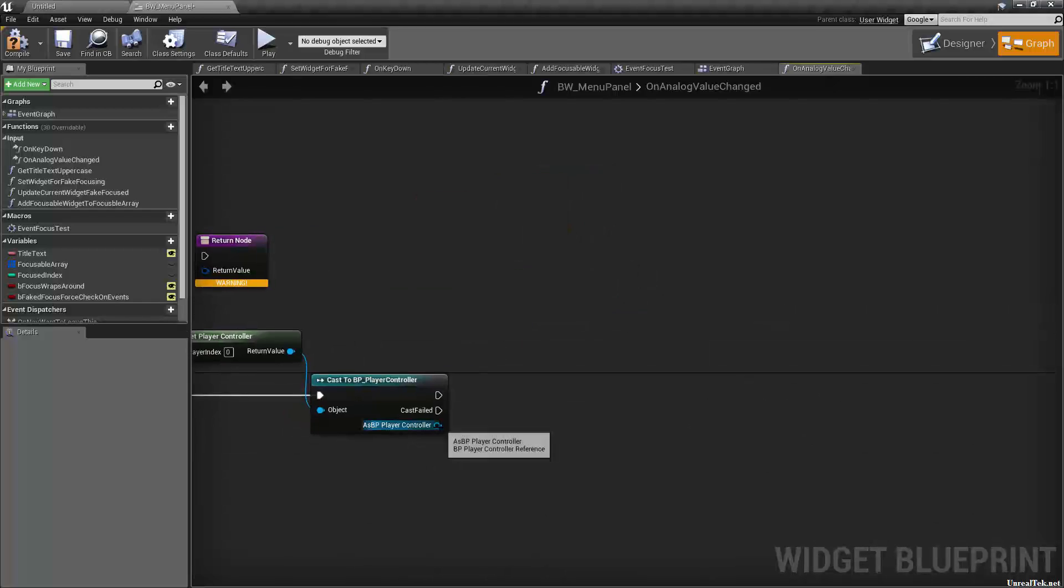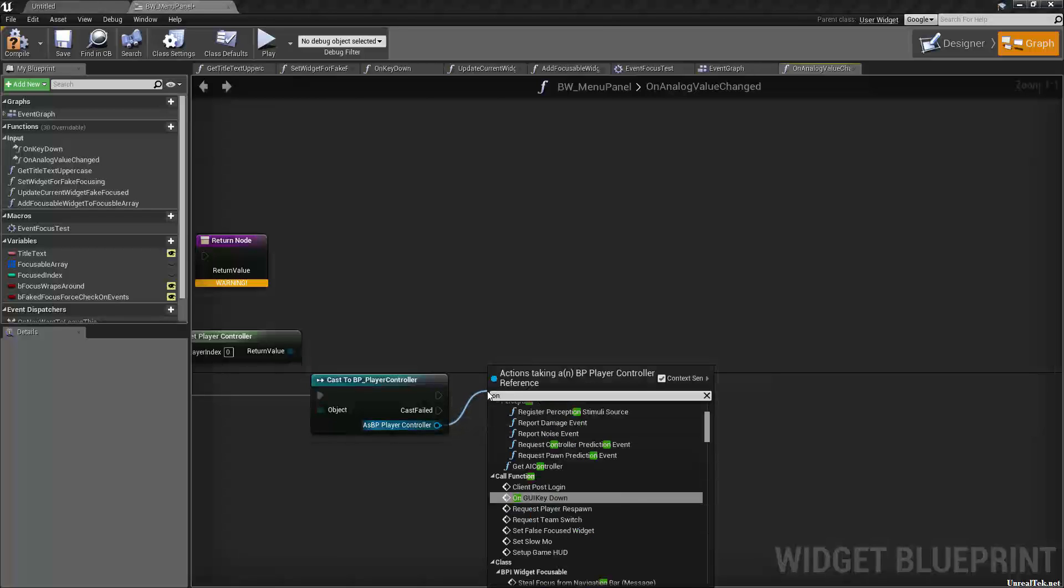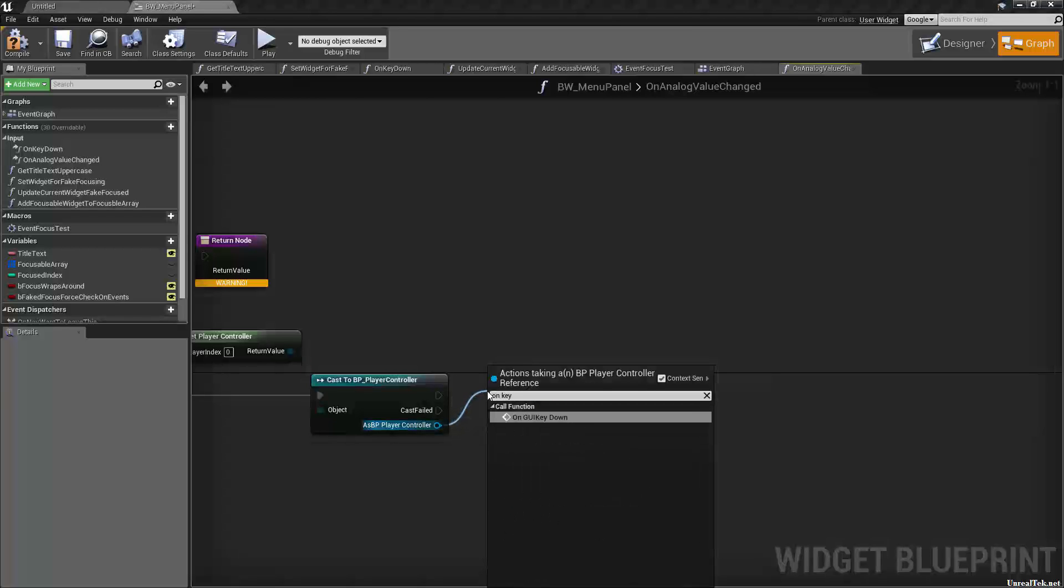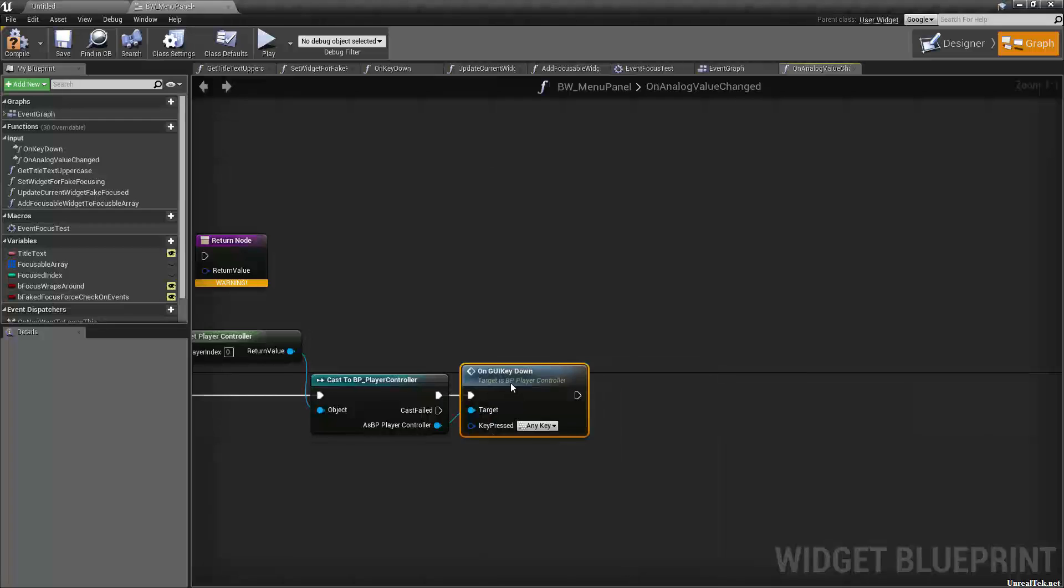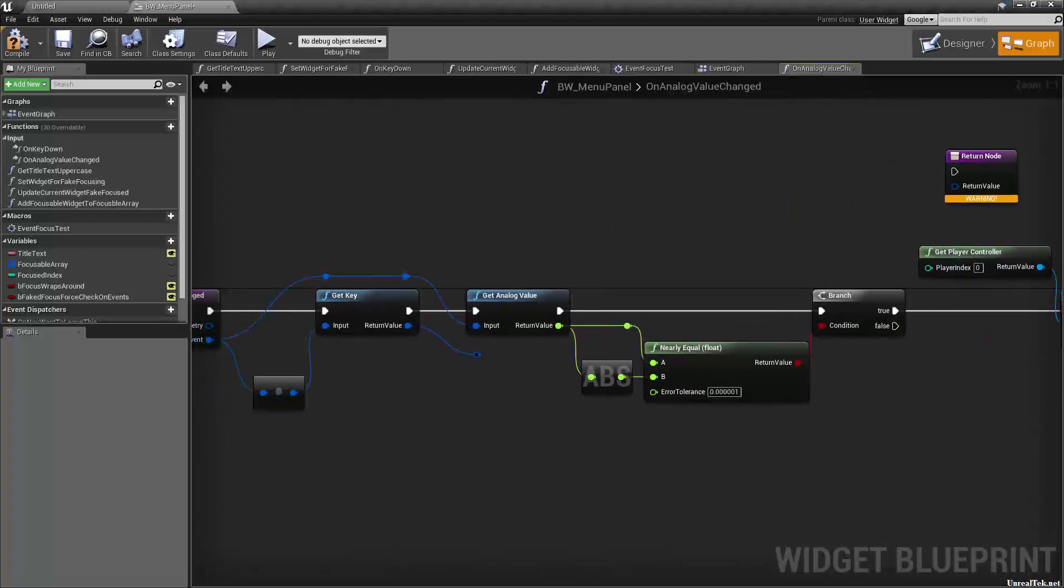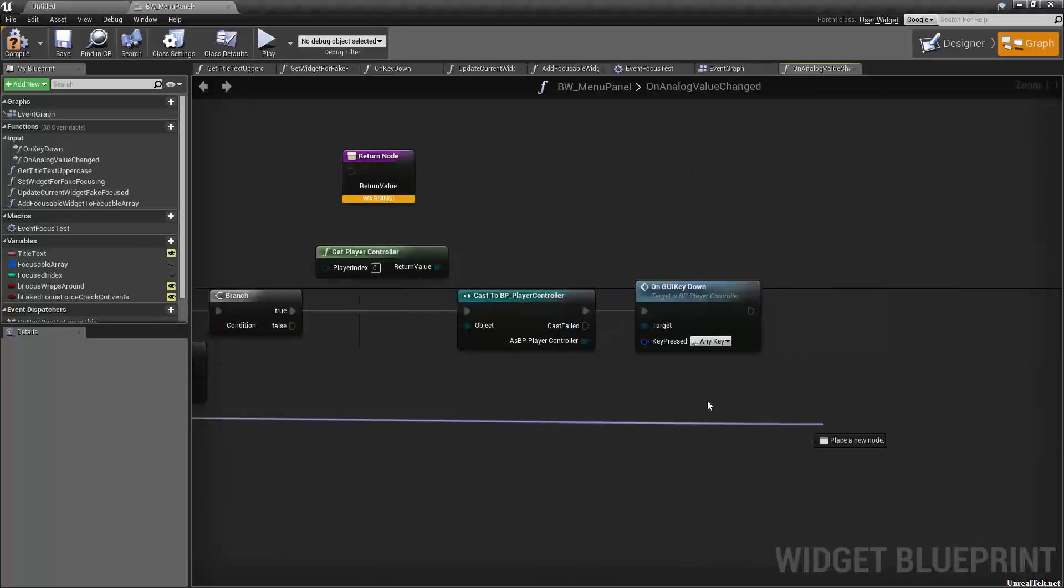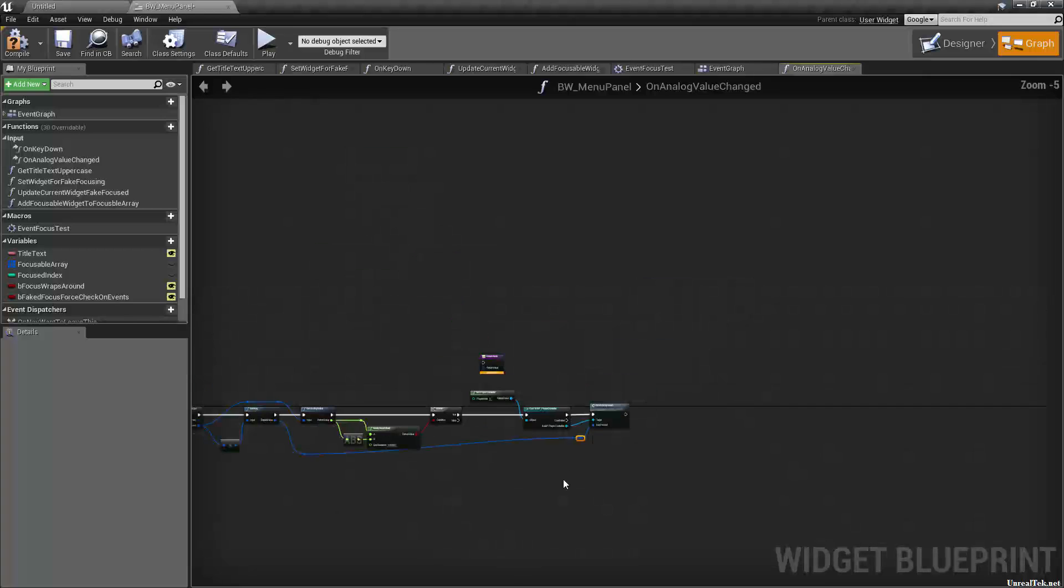And taking the return value, we want to on key, on GUI key down, and the key pressed is going to be the return value from the get key. So let's bring this over, reroute it to clean it up.